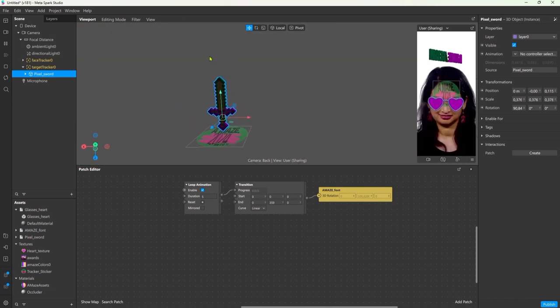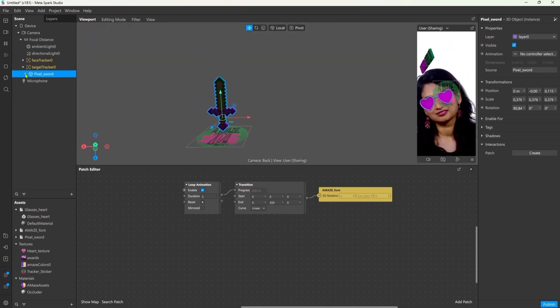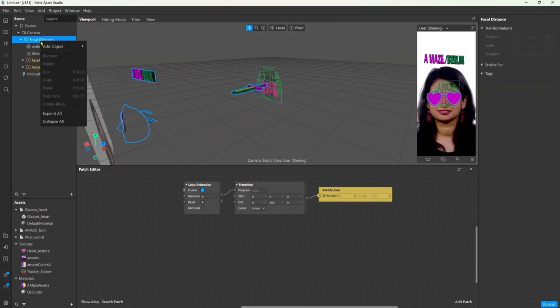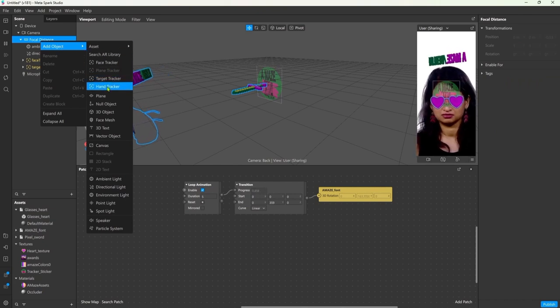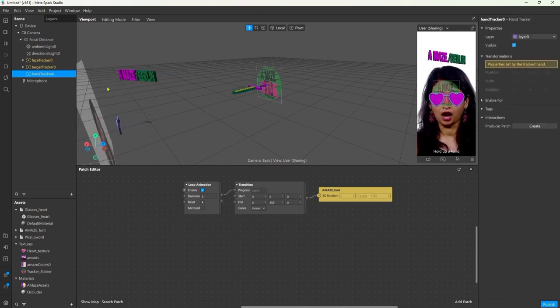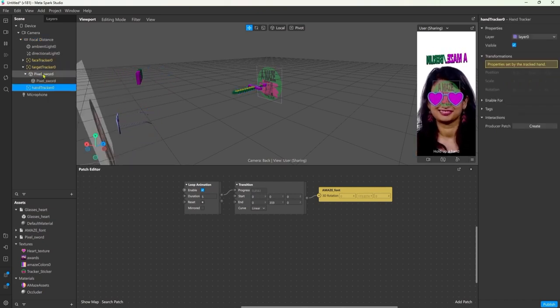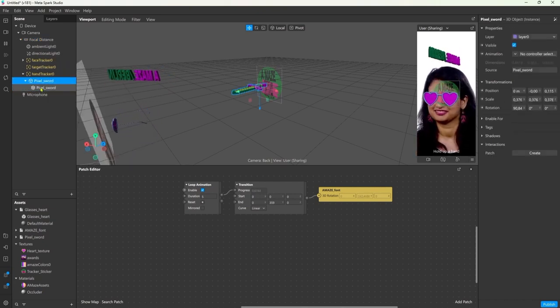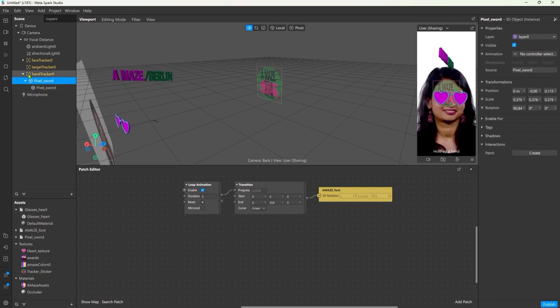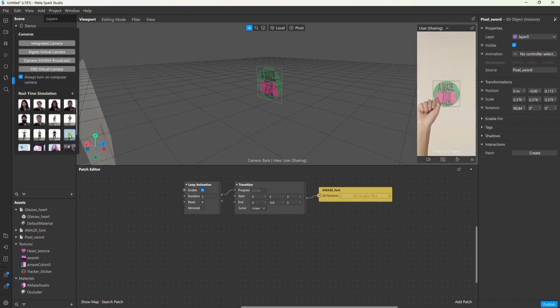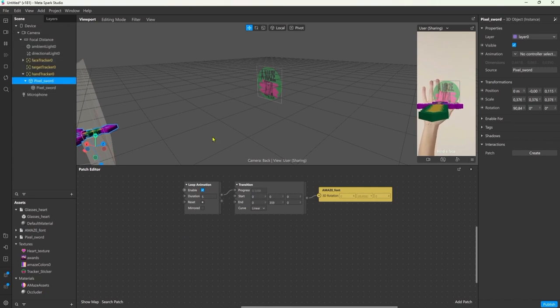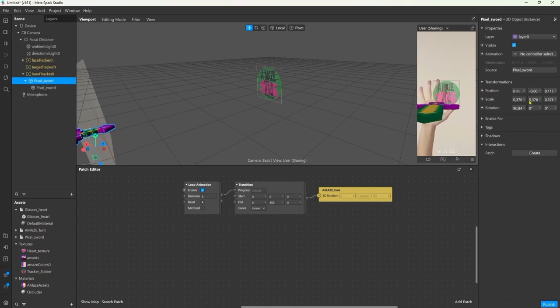The same goes for a hand tracker for example. Let's just add it into the project. And I'm just going to use the sword from the image tracker and place it inside the hand tracker. And I think that was super fun that if you show your hands you have a little Minecraft sword.